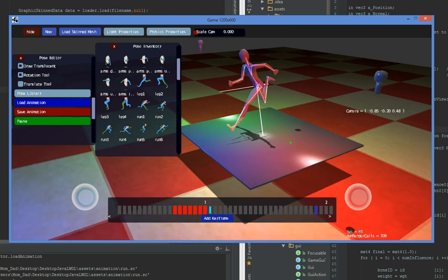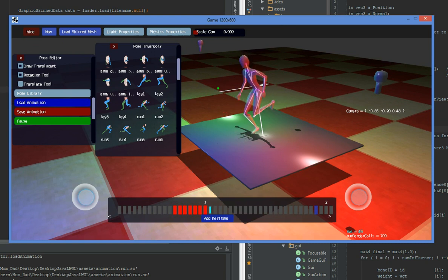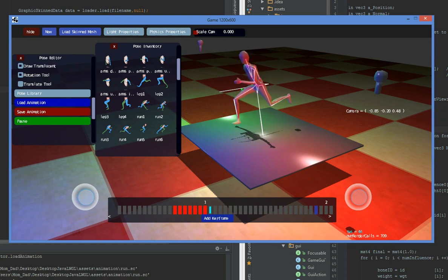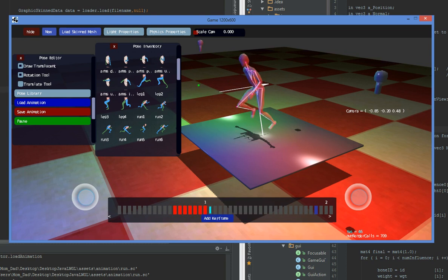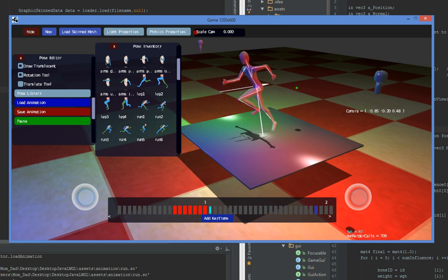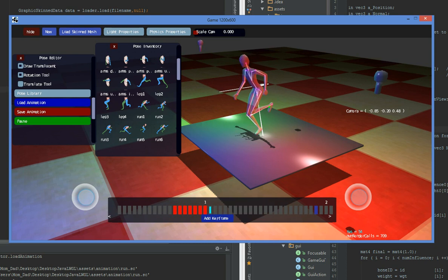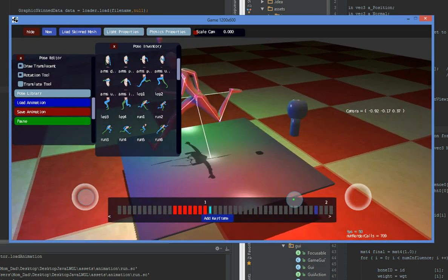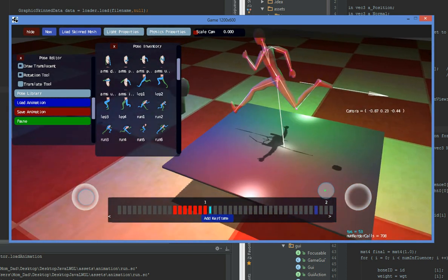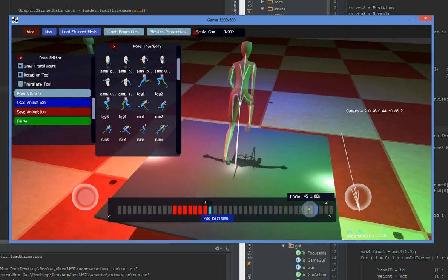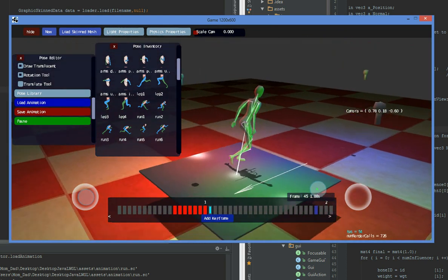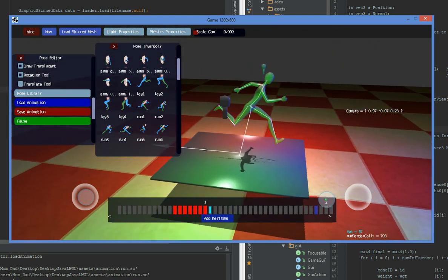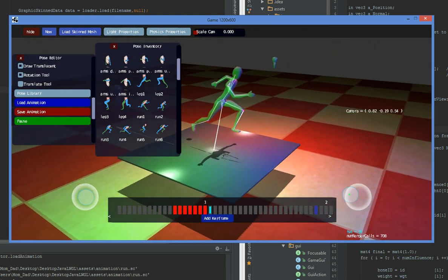And I also have an exporter for Blender written as part of the source code. So go ahead and go check it out. Thank you for watching. And I hope you go to my website and check out this character animation software. Thank you.